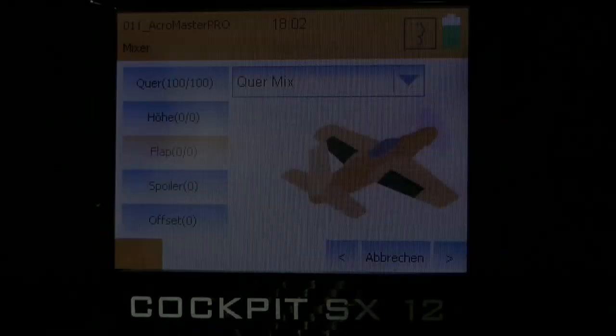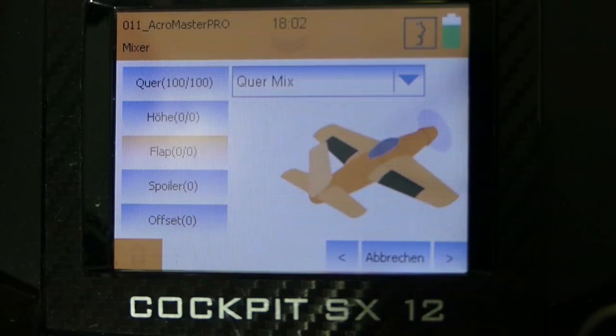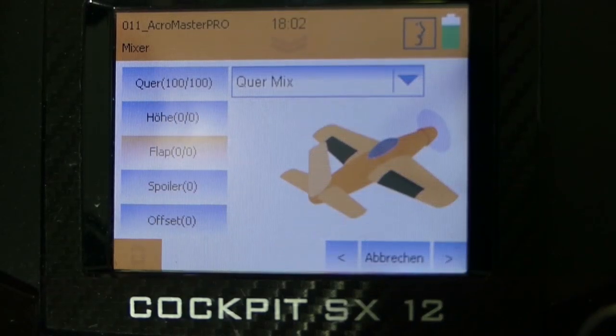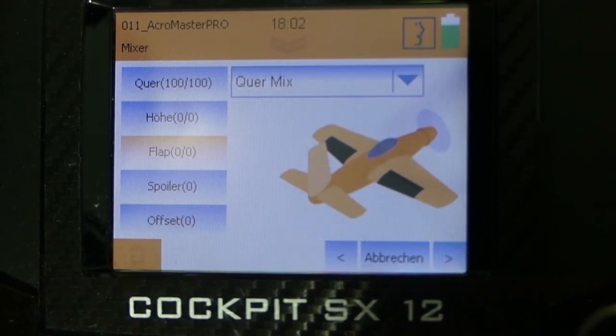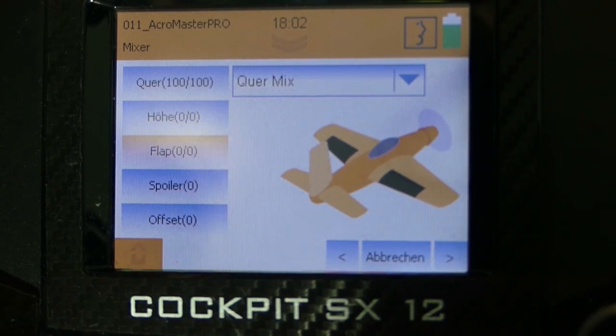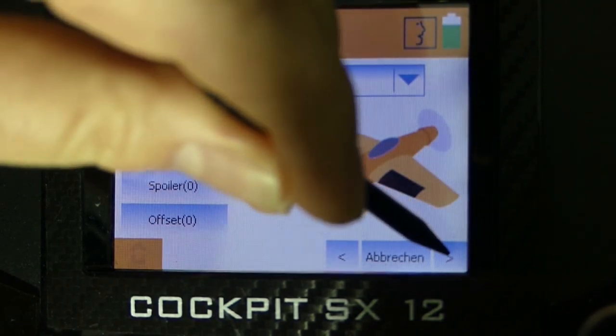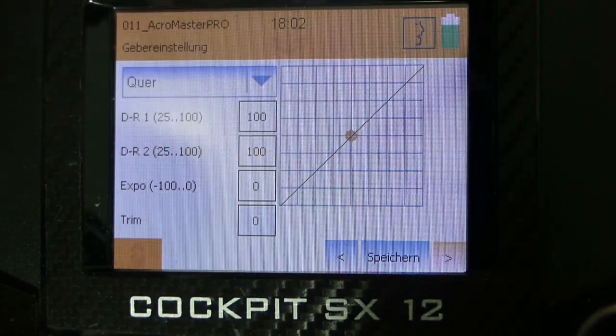The next menu point is called mixer. We don't need a mixer here in the Acromaster. That means we can directly switch to the next point.